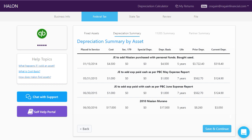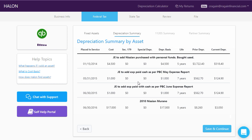The fifth and final screen you have to review is the depreciation summary. Halon has already calculated what the depreciation is for prior years and for this year — it does all of the work for you. You just have to make sure that you categorize everything correctly: if it's a car, tell us it's a car; if it's a piece of office equipment, tell us that it's a piece of office equipment.